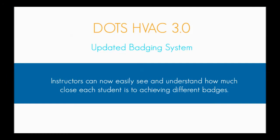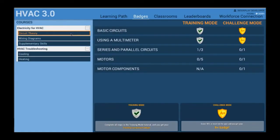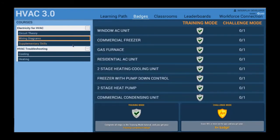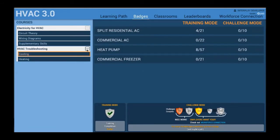A new badging system has been integrated across E4H and the troubleshooting simulation. Instructors can now easily assign and track badge goals, making the sims easier to implement and easier to grade.